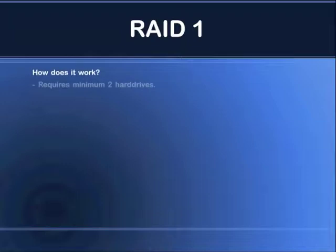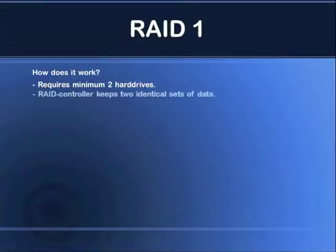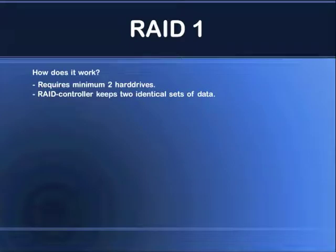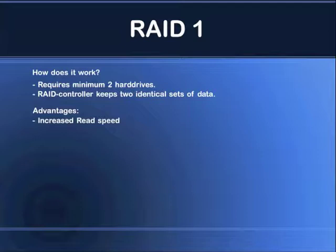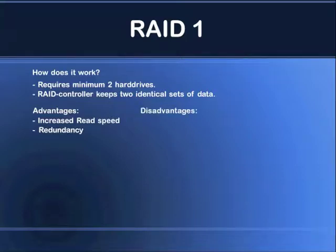How does it work? Well, you still require a minimum of two hard drives. And what happens in the RAID system is that the RAID controller will keep two identical sets of data. An advantage with RAID 1 is increased read speed — we'll take a look at that a little bit later in the video — and redundancy. And the disadvantage is low capacity yield.